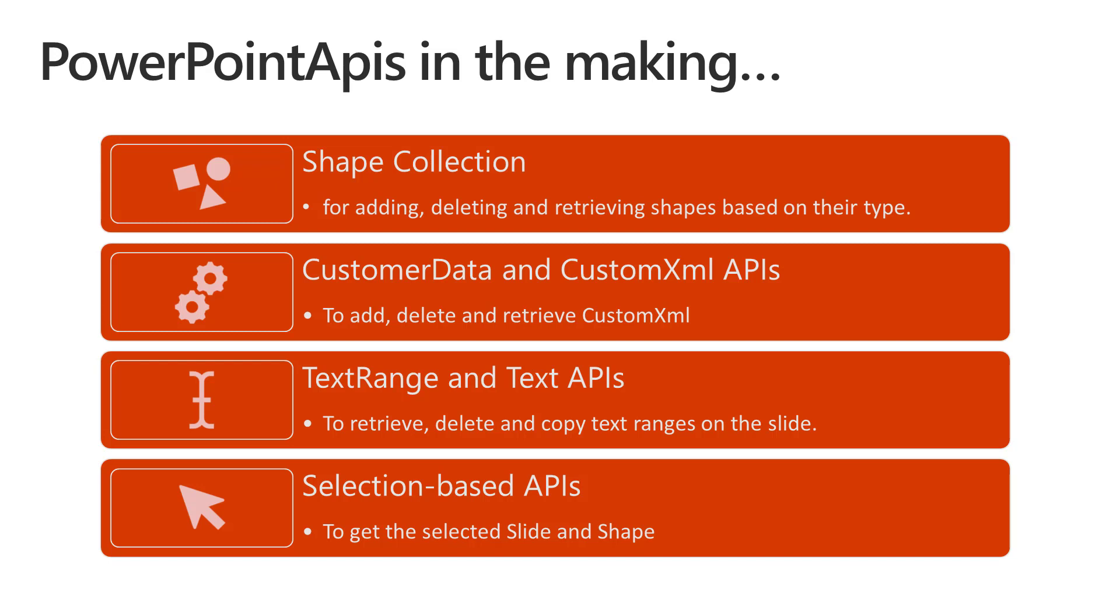We're also working on building a bunch of text range and text based APIs to manipulate and retrieve them, and a couple of APIs on selecting slides and shapes.